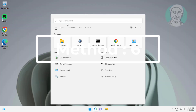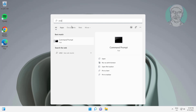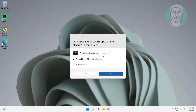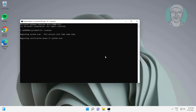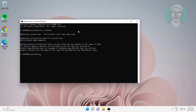Sixth method: type CMD in the Windows search bar and right-click Run as Administrator. Type SFC /scannow and press Enter. Then type DISM /online /cleanup-image /restorehealth and press Enter.